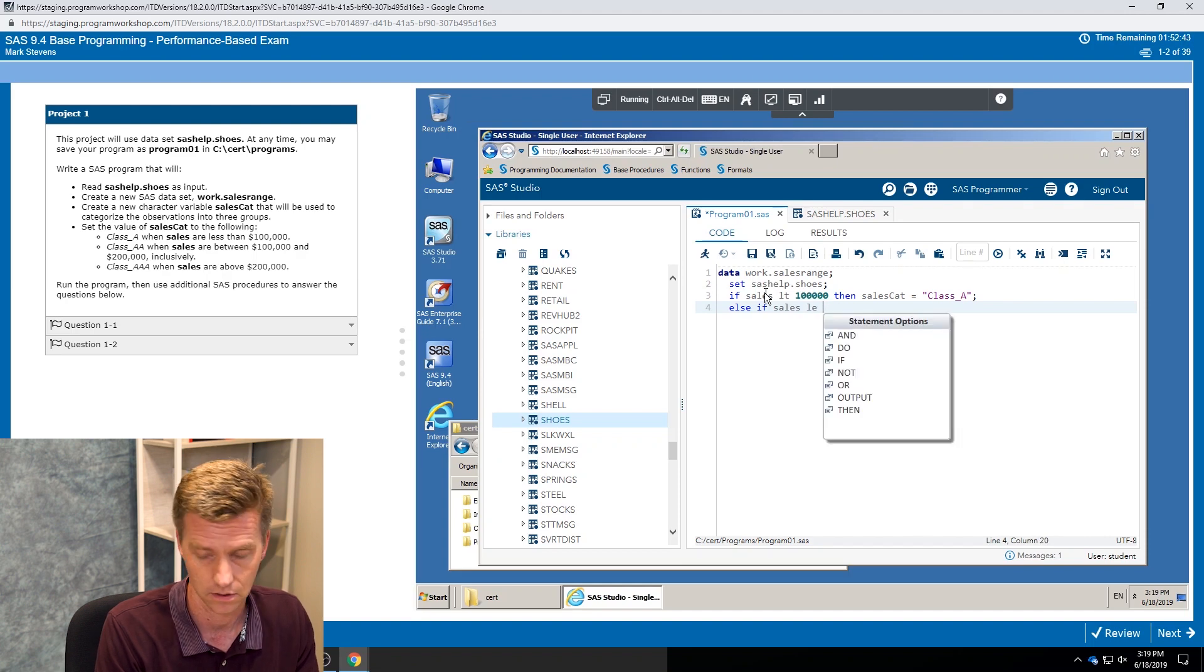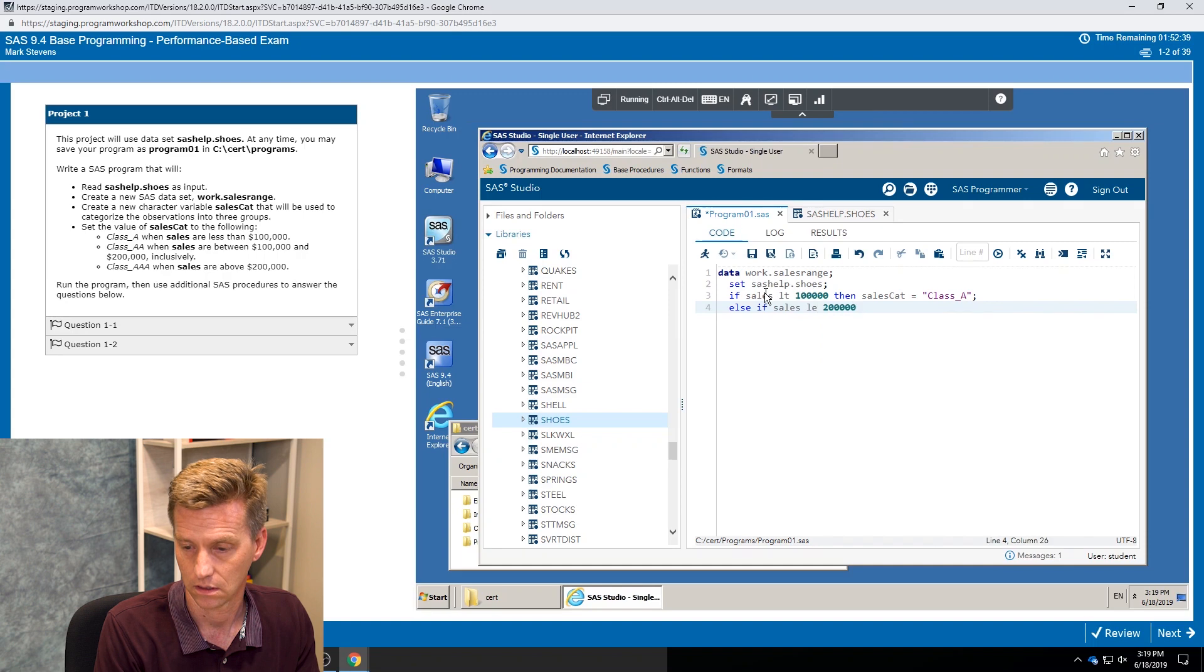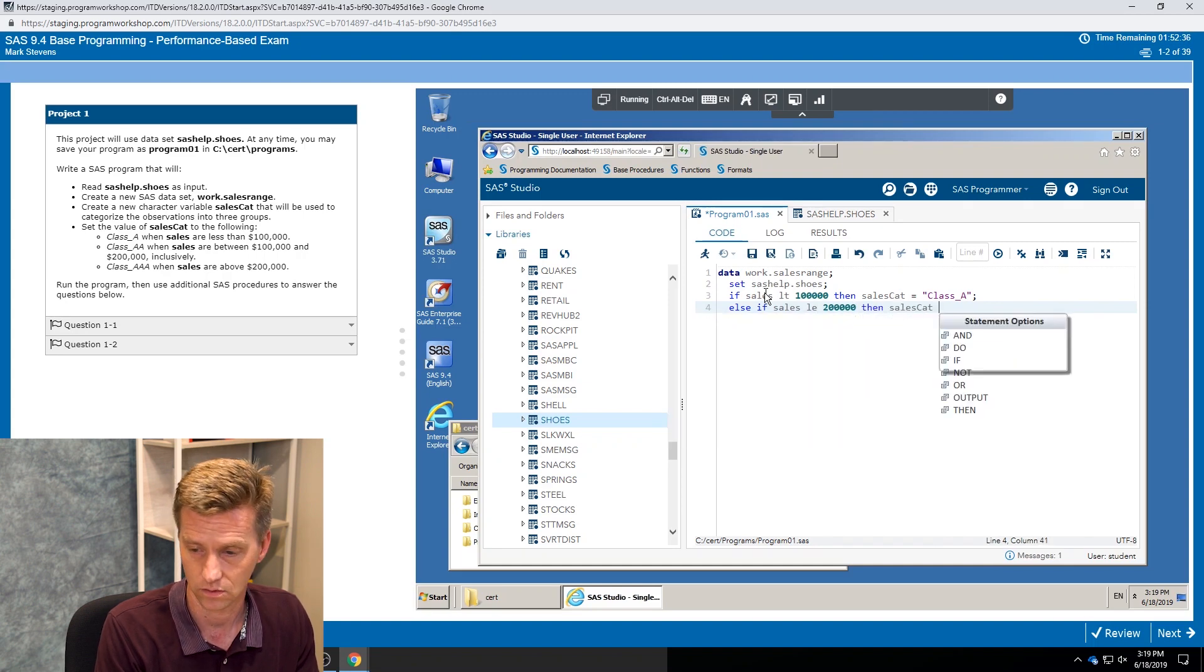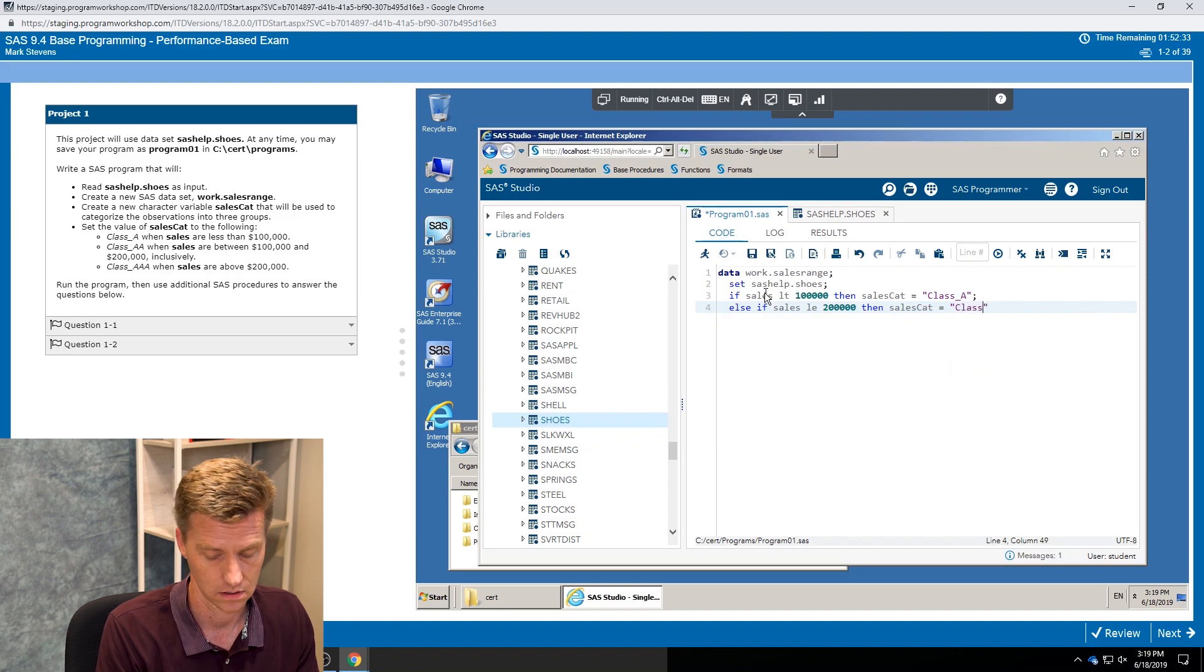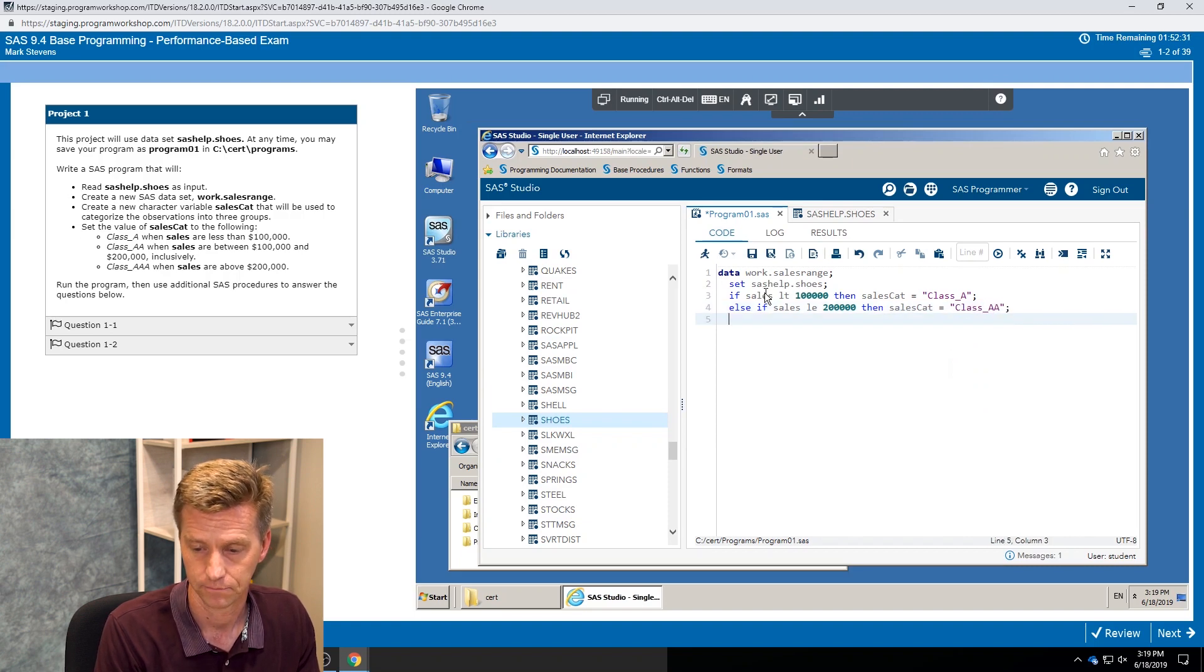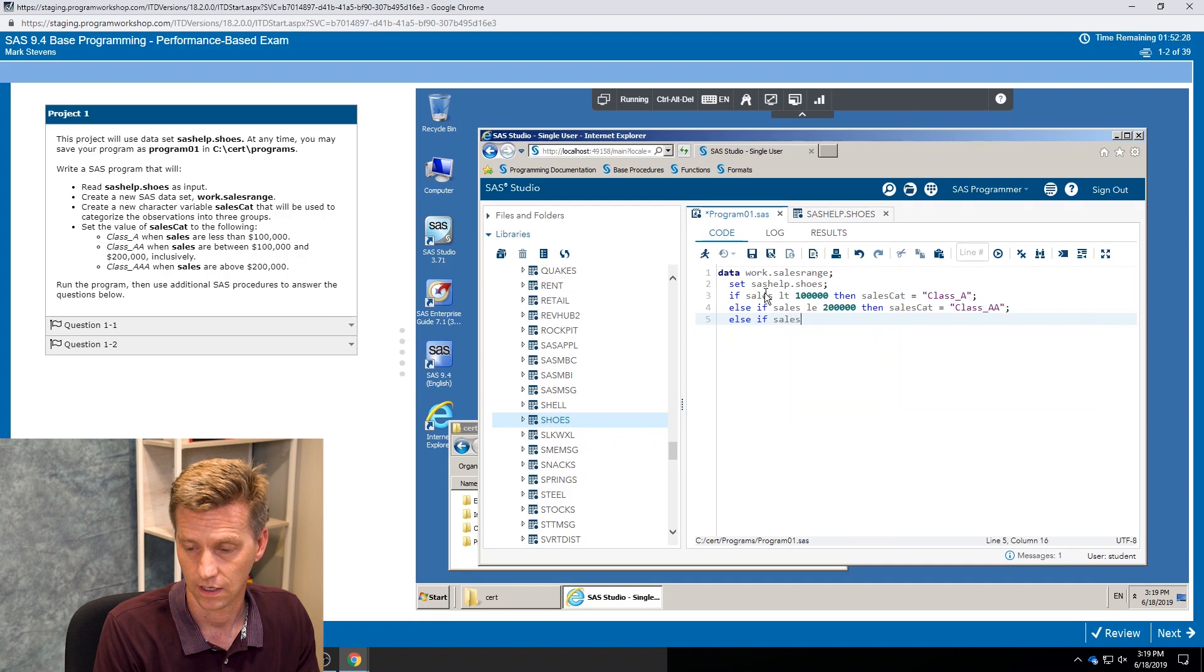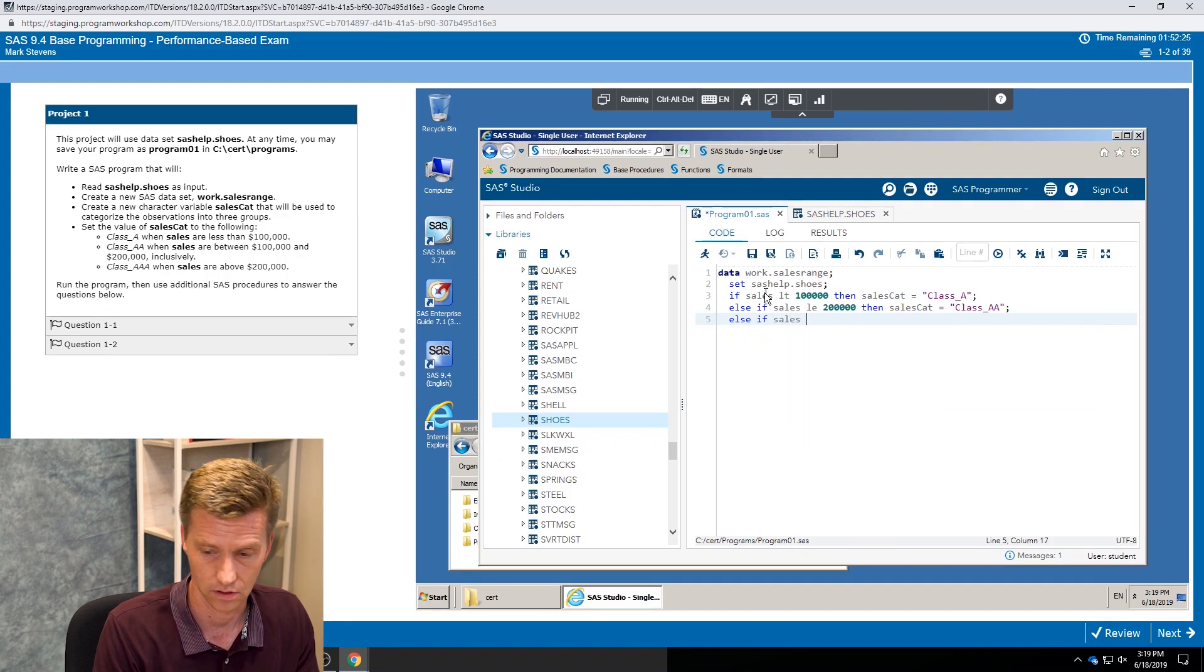Then sales cat equals class double A. And then finally close it out with if sales are, this time let's go greater than 200,000, then sales cat equals class triple A.